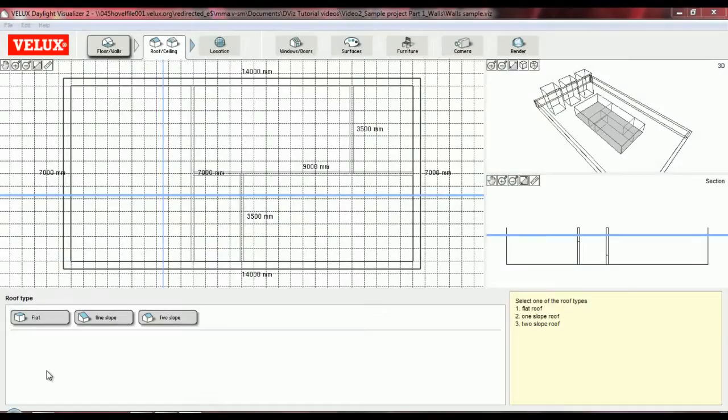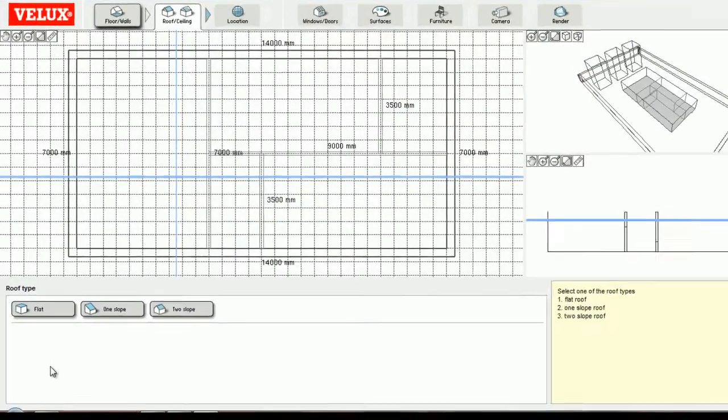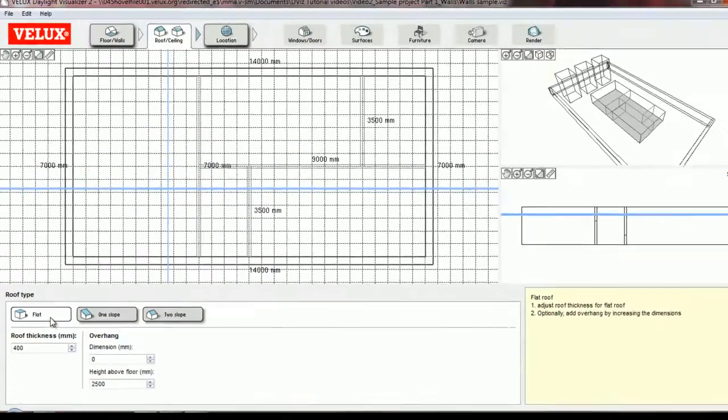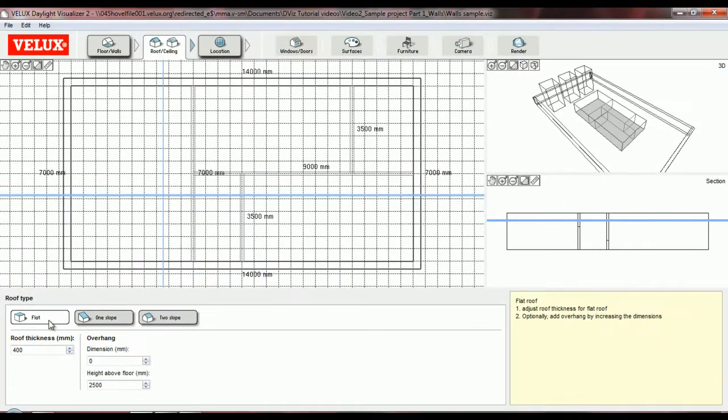Let's say that I want my building to have a flat roof. All I need to do is click on the flat roof button, and it's automatically added to my building.